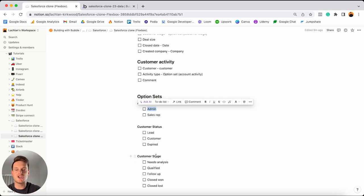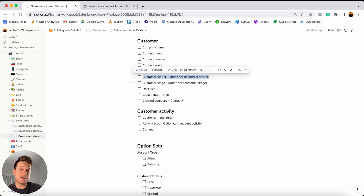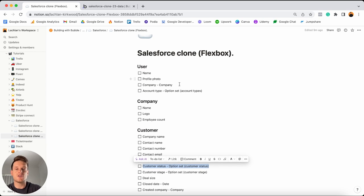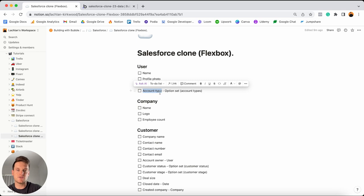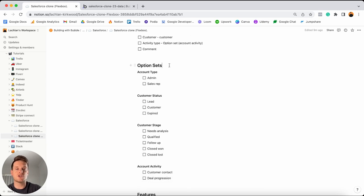When we build out our application today, particularly our user registration page, you'll see a real-world example of this in practice. I'd like to add this list of option sets into my database before we add our data fields, because some data fields actually link to our option sets. A great example is the account type field within our user data type — I only want users to select from two predetermined options. So I'll jump into Bubble, open up the data tab, select option sets, and create a new option set list called account type.